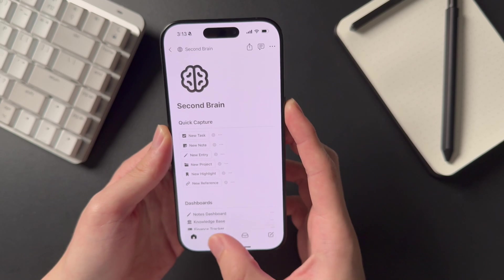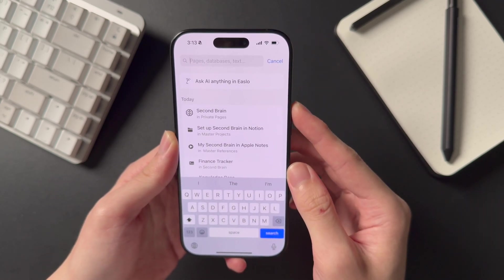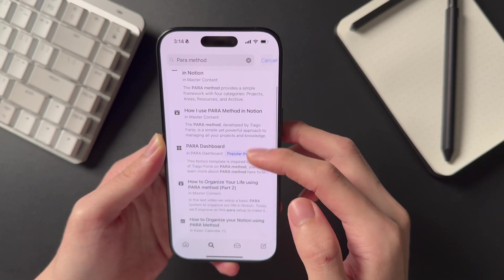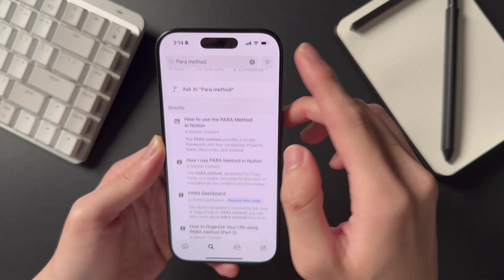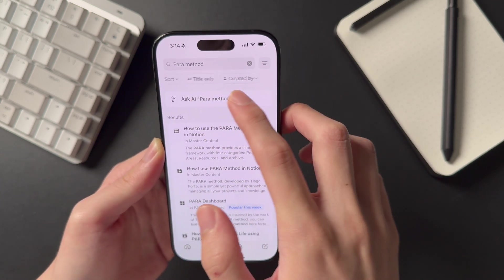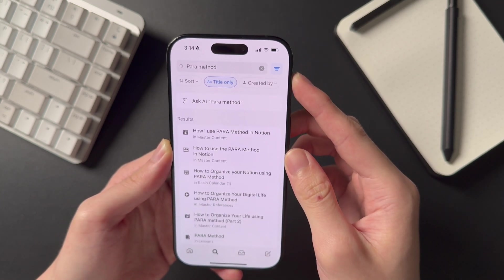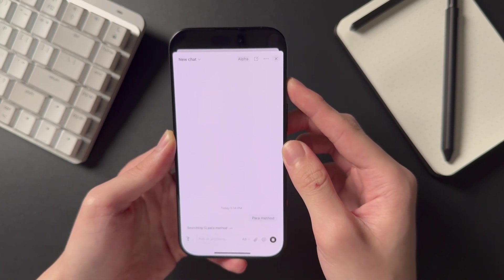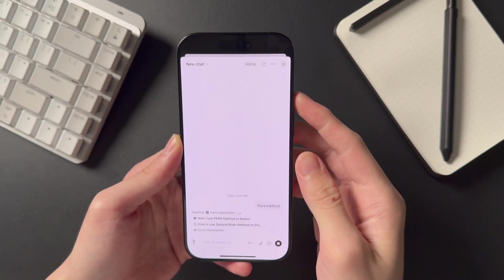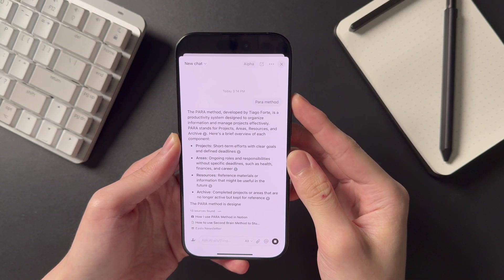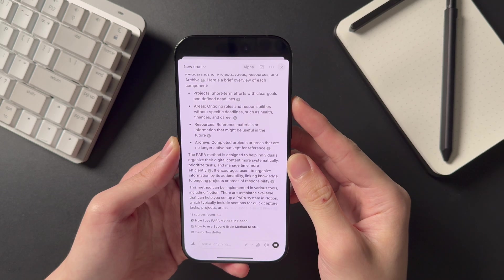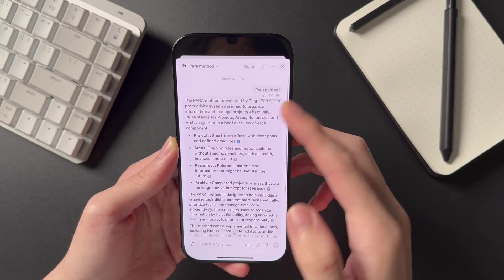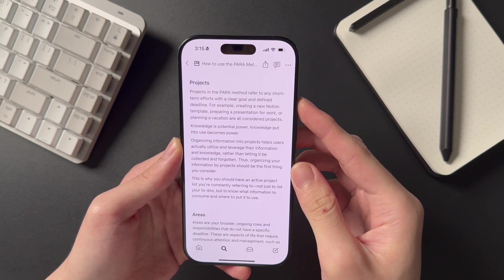Lastly, we have the classic digital method for finding information: the Search feature. You can enter keywords for what you're looking for, such as PARA method, and it will display relevant pages including matches with page content. Clicking the filter icon beside the search field lets you do a more specific search, like looking for title only. With AI, we also have the option to use Ask AI to provide a summary of everything relevant to our search. I find this particularly useful when you remember writing about a topic but can't remember the exact title or contents of the note. Ask AI can quickly surface the exact page you're looking for with the right prompts and context, potentially saving you time and effort in retrieving information.